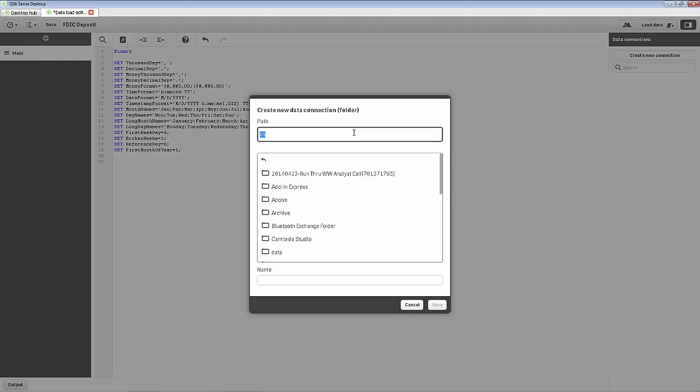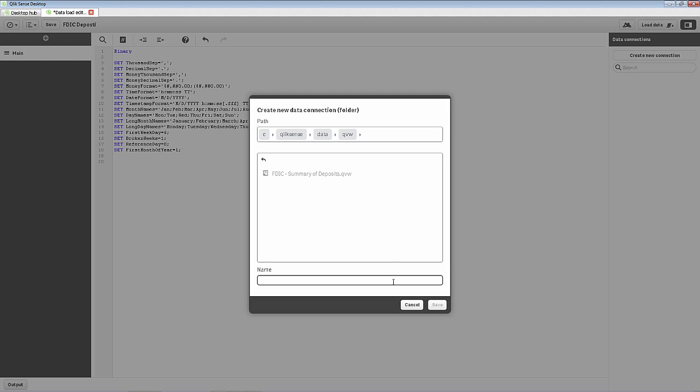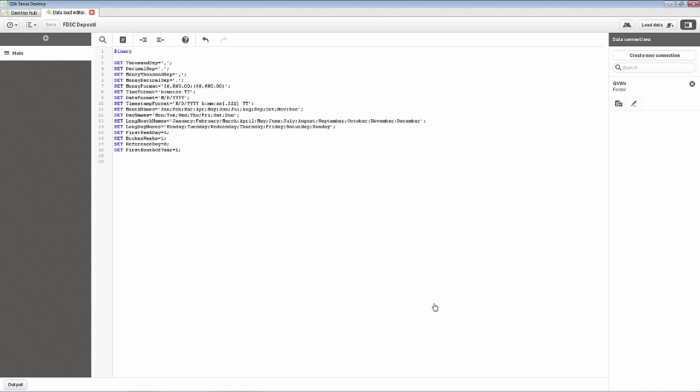In my case, it's in Qlik Sense Data QVW. And we'll just call this QVWs. I'll save that. And that's the actual folder name. And the way you do that, you use a single tick, lib parameter, colon,